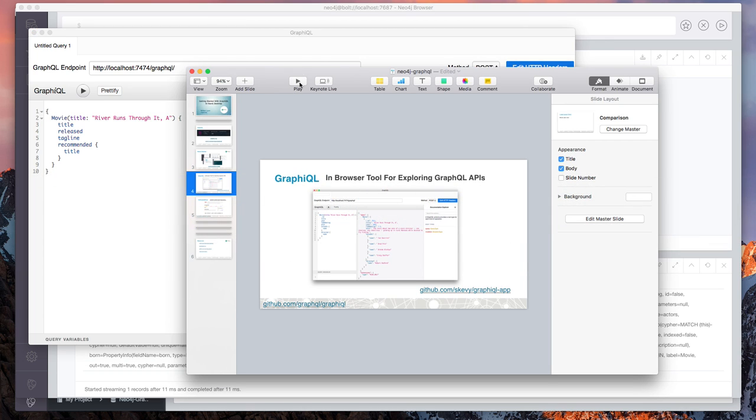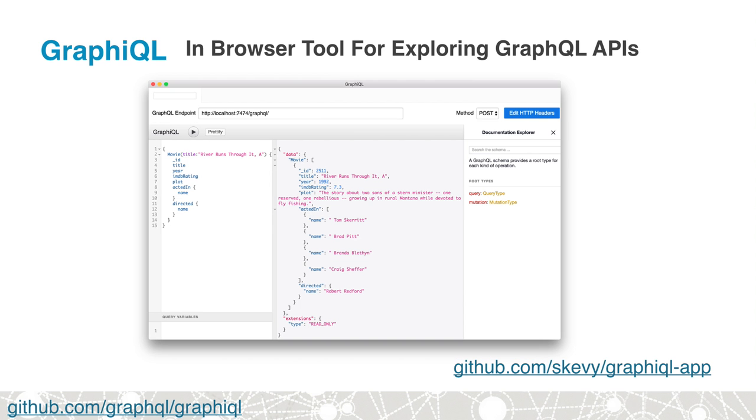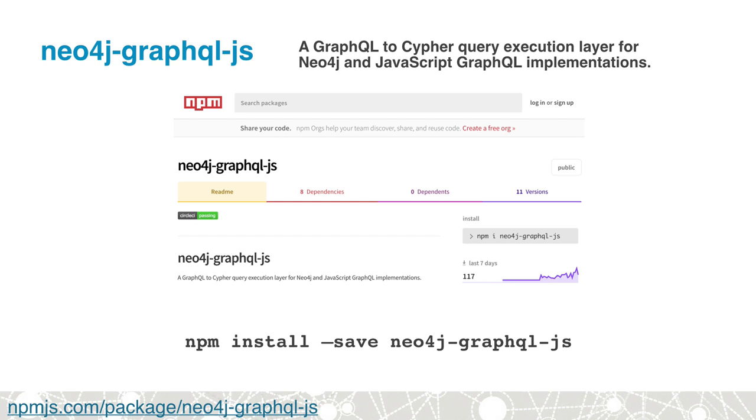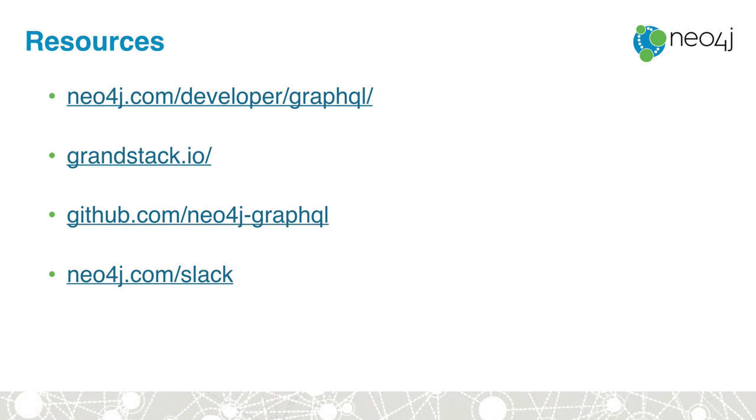So we just looked at how to use the Neo4j GraphQL plugin with Neo4j Desktop. If you're building a JavaScript application using GraphQL, there's also a JavaScript variant of this integration that's available on NPM called Neo4j GraphQL JS. It's designed to work with any of the JavaScript GraphQL implementations.